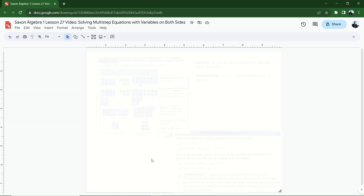In this video we're going to talk about multi-step equations that have variables on both sides of the equal sign. The variable we're going to be dealing with is the same variable — an x, y, a, c, or something on the left side of the equal sign and the same variable on the right. They're going to have different coefficients most likely, so you'll have to be ready to move one from one side to the other.